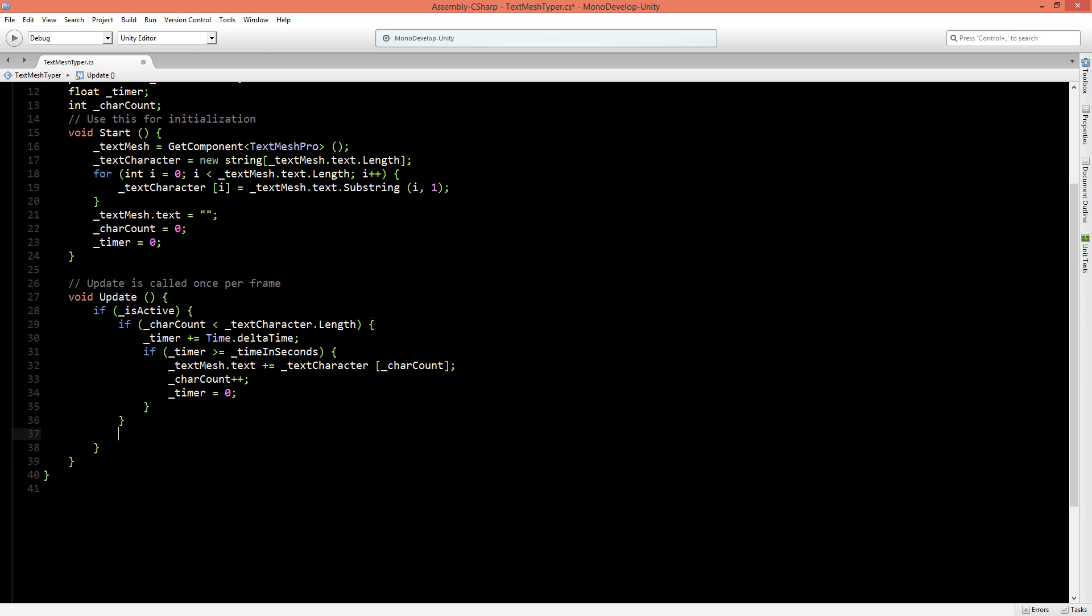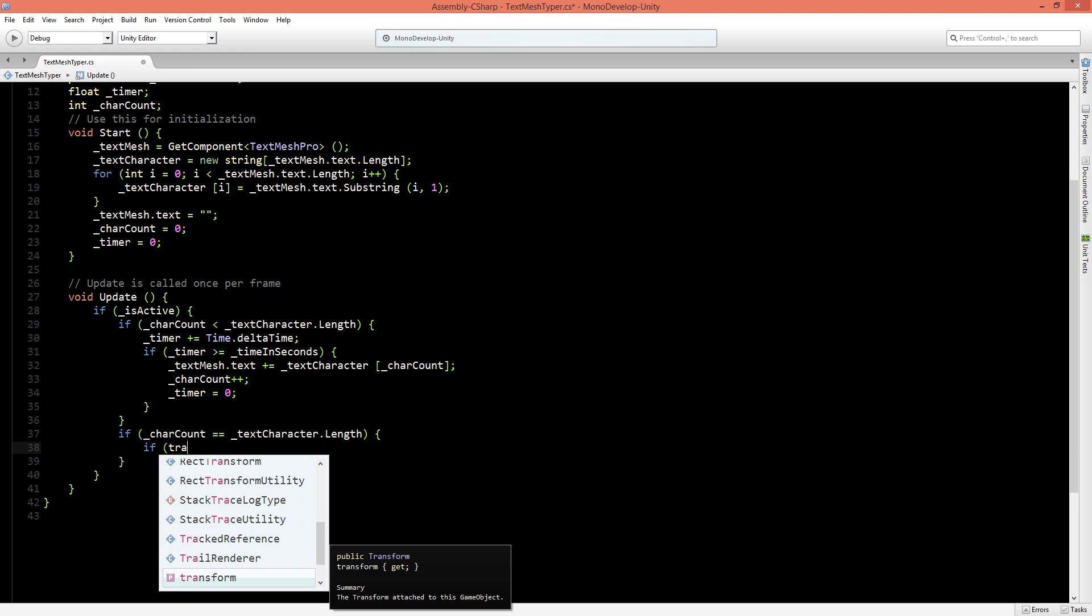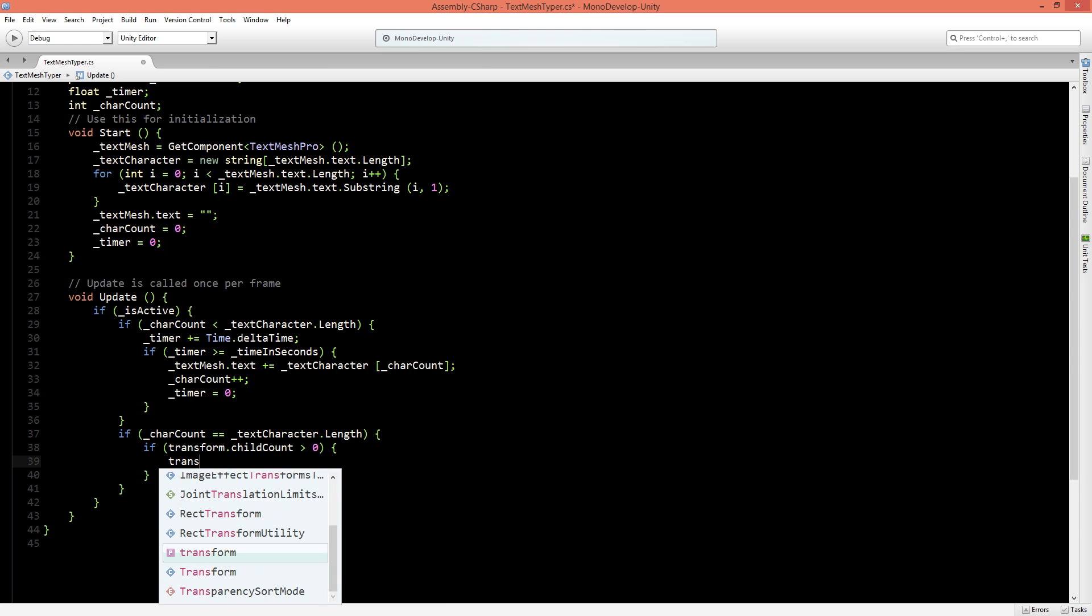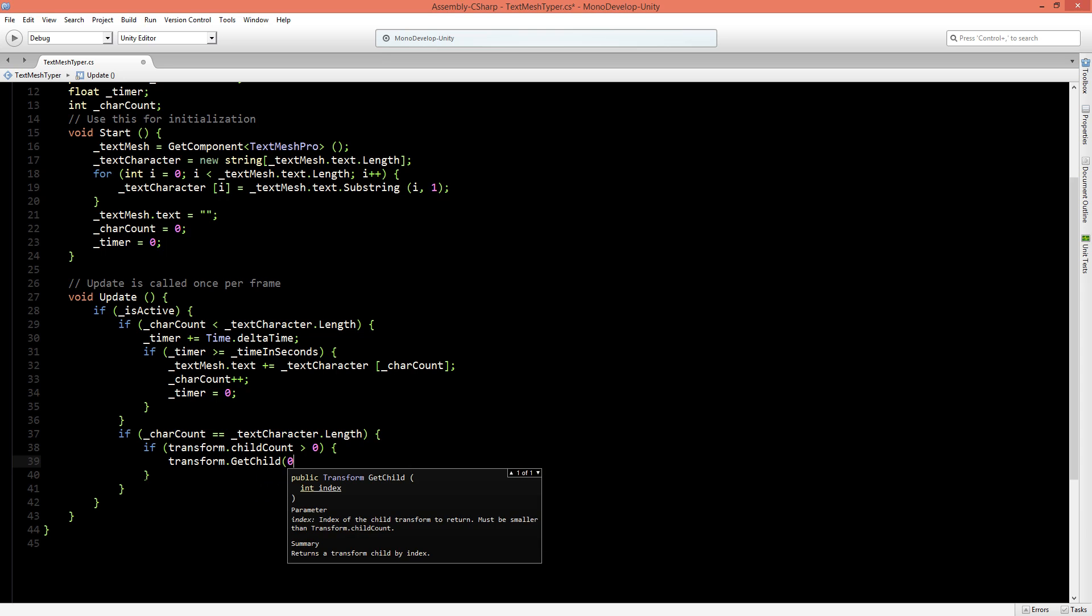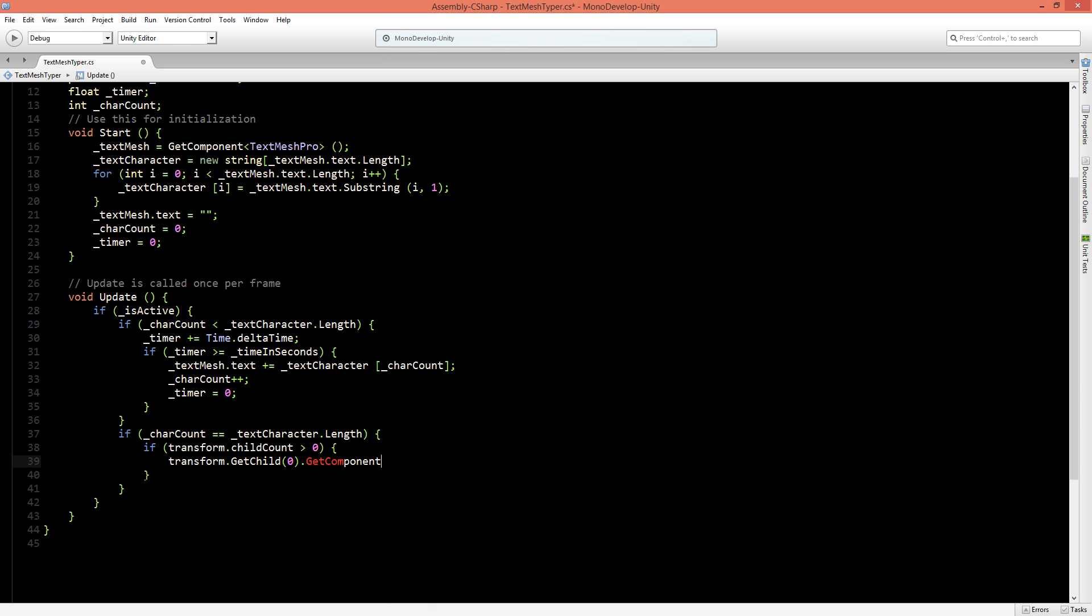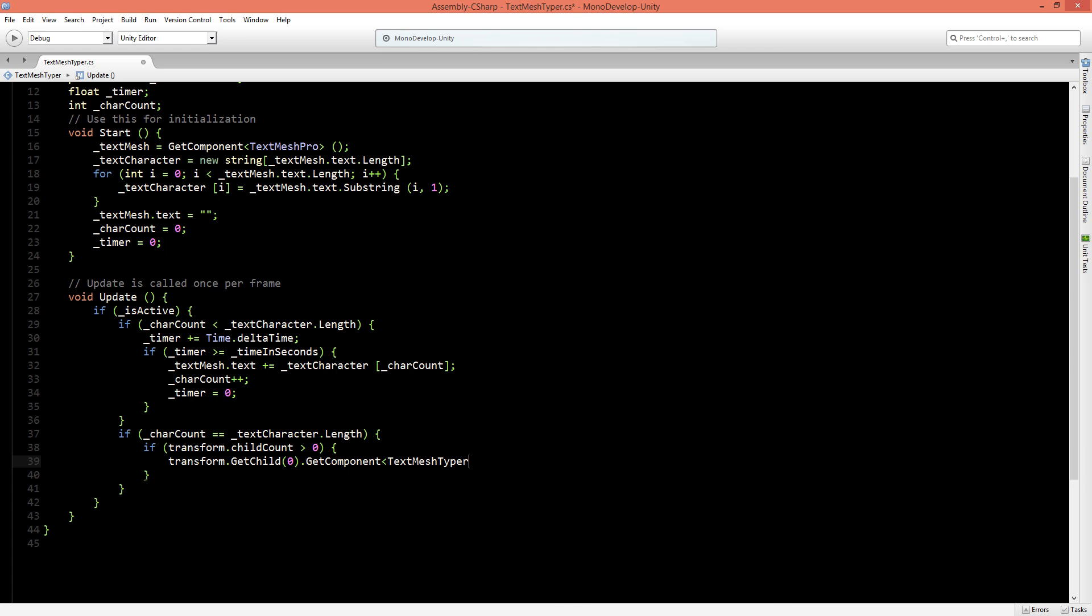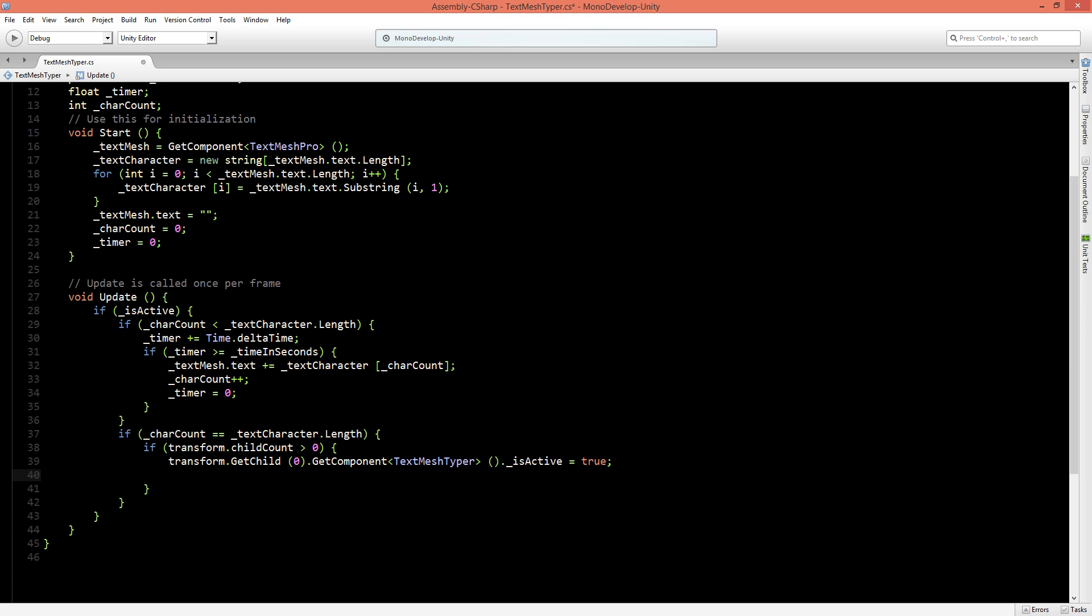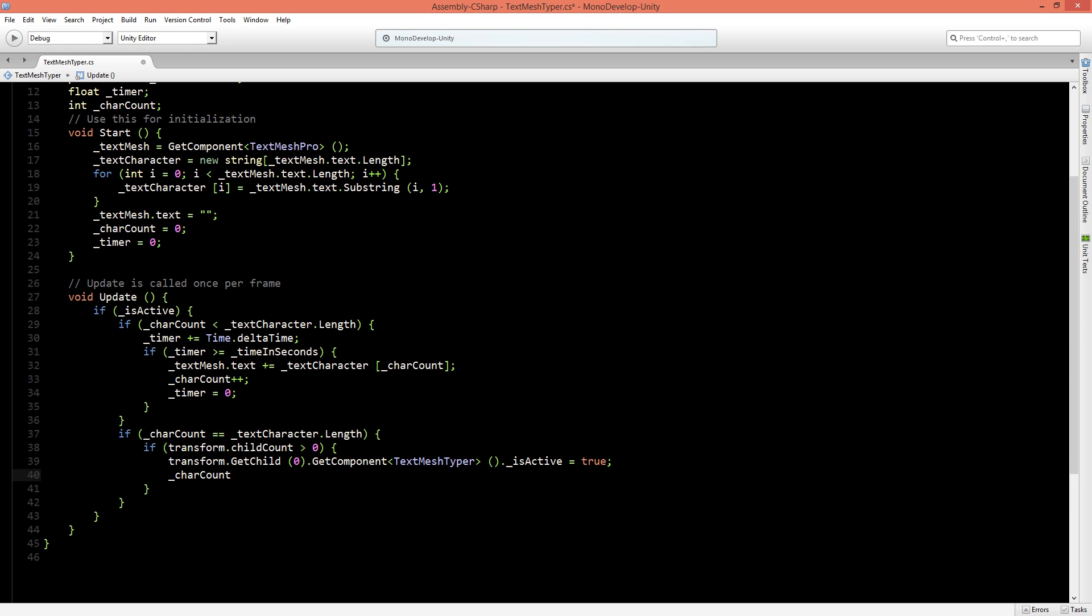Now if the character count is equal to the length then the script should stop but we might want to check if this object has a child object on which we can activate another TextMesh. So we'll say here that if this transform dot child count is higher than zero or otherwise if it has a child. We'll speak to this transform dot get child zero, the first child, get component TextMeshTyper and we'll set its isActive is going to be true and we only want to set this active for just one time so let's set the character count plus plus.